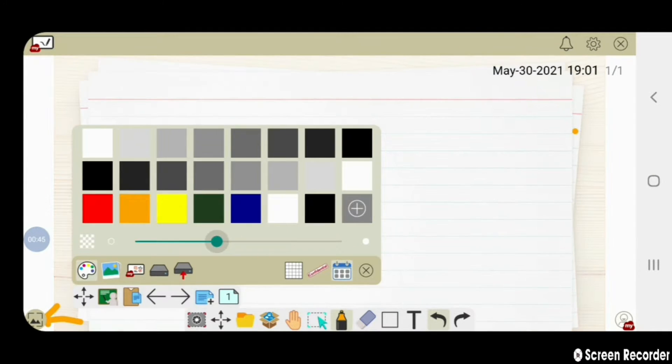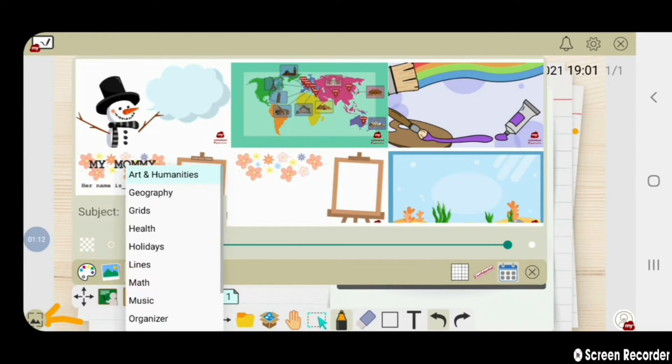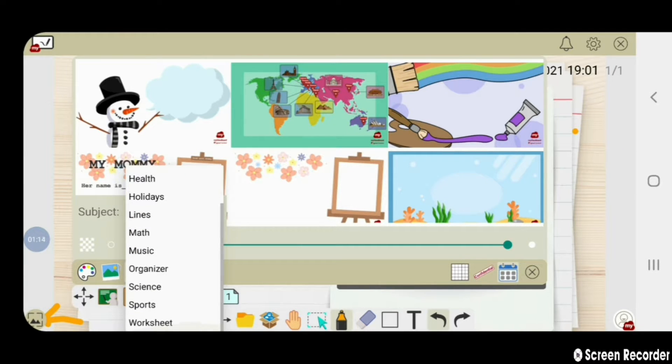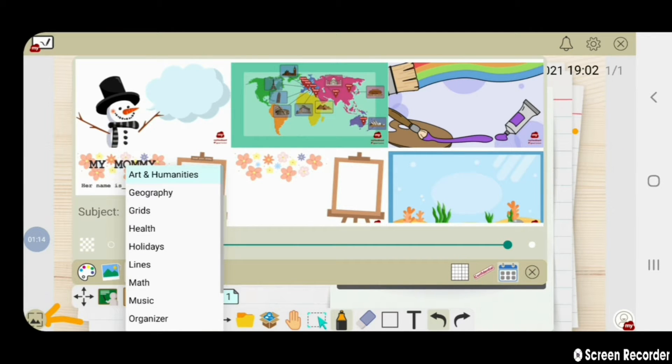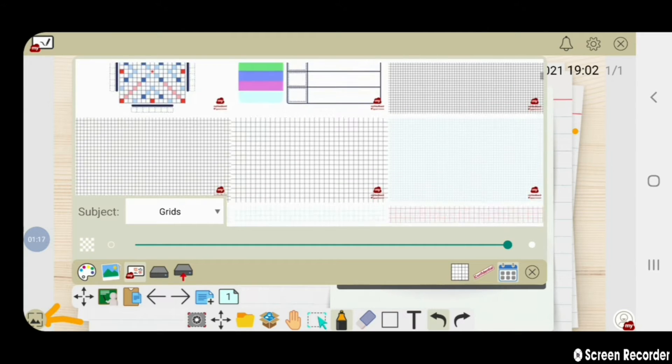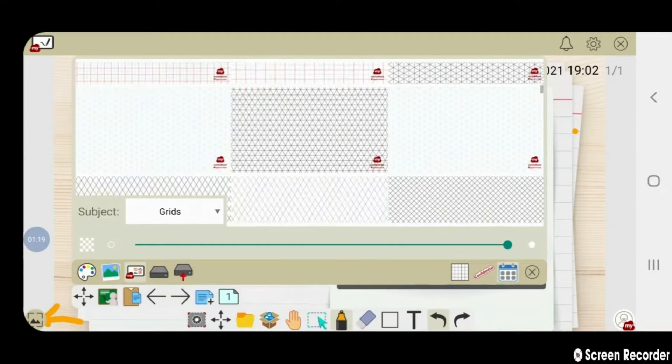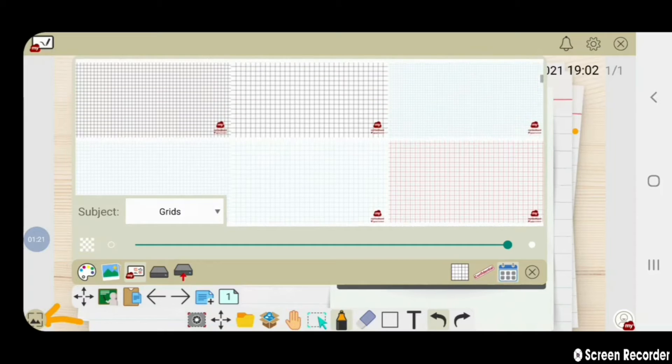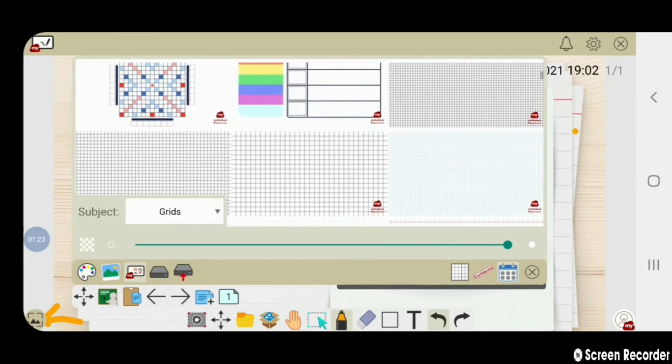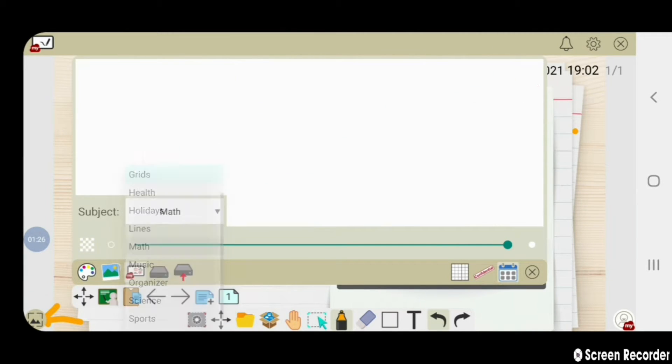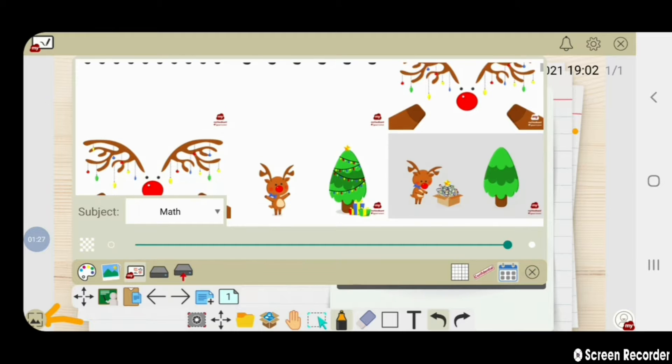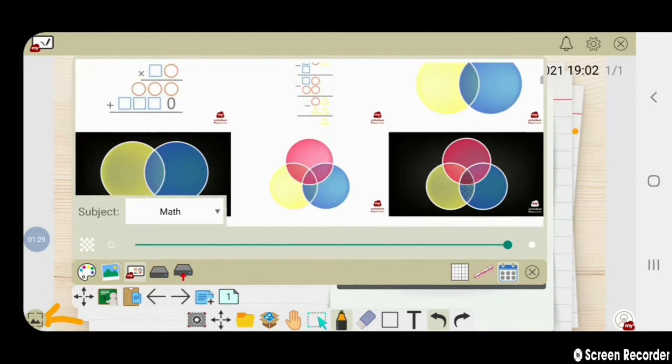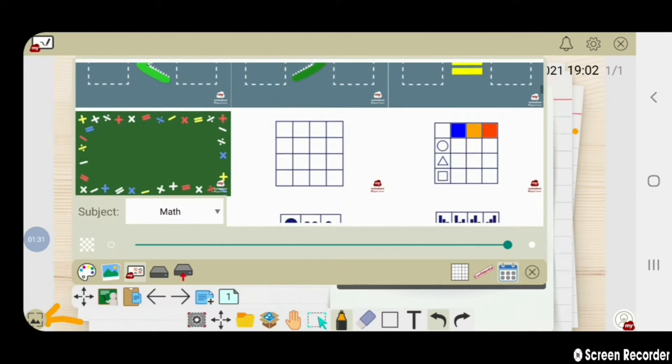From the My View option available here, you can select any of the subject and select an image related to it. For example, I have selected grids and there are many grids available. You can select any one of them. There are many subjects available here, for example math, science.